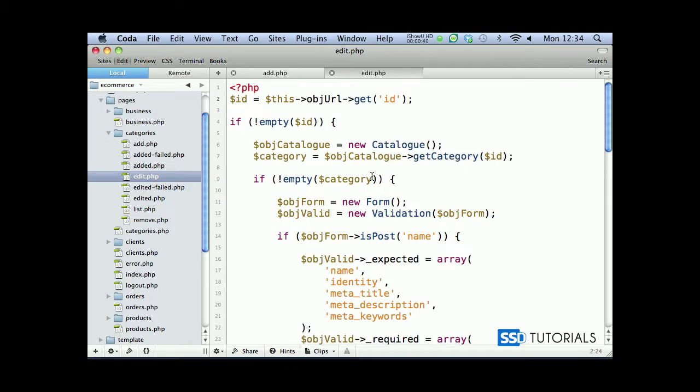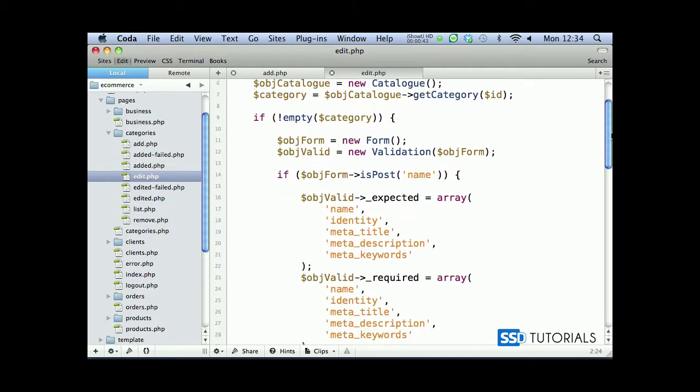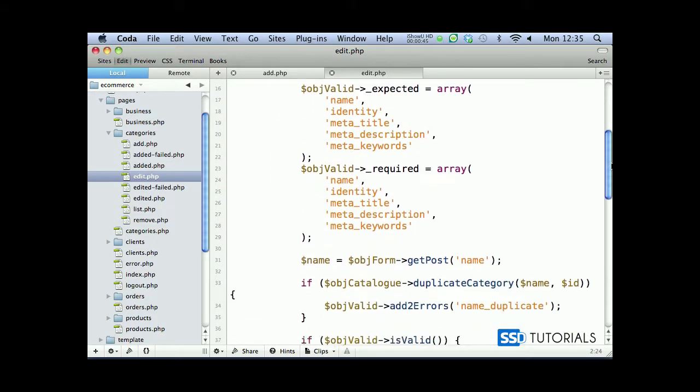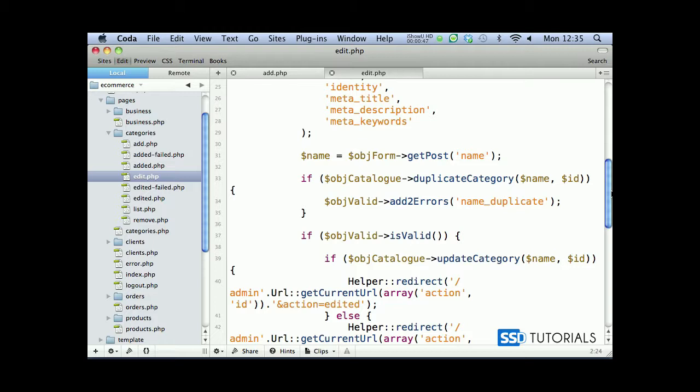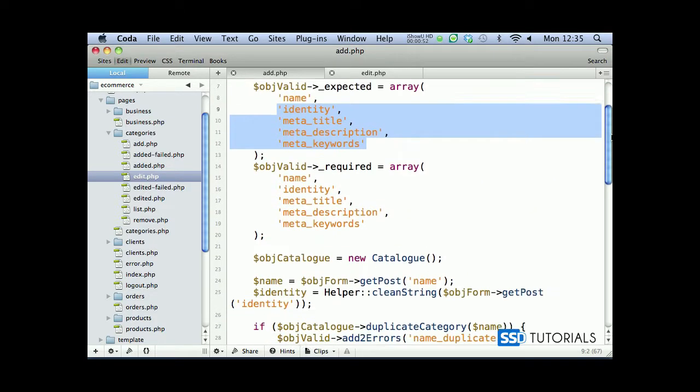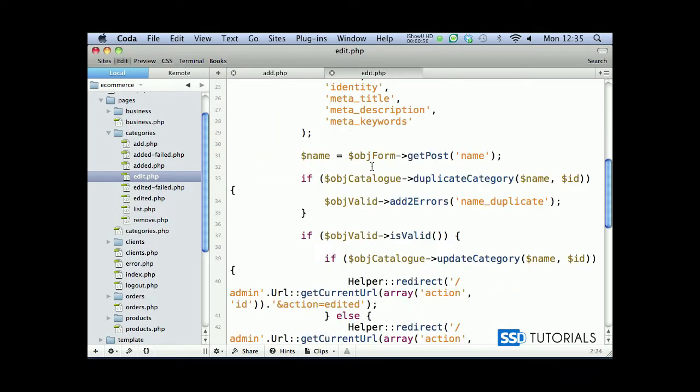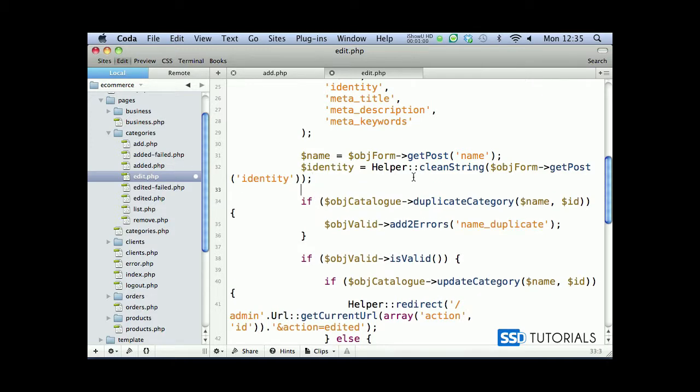Then obviously getting the category, we check if category isn't empty which is all good. We're checking if there was a post name. Then if we scroll down, if we have post name we also need the identity, so I'm just going to copy this from here again - identity through the URL parameter. There we go, clean string again the same situation.